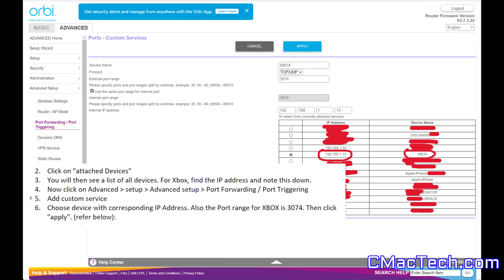You can see how I have here circled, ending in .13, so you want to make sure your Xbox IP is selected. You want to make sure the port is 3074, and you'll want to make sure it's TCP/UDP, and hit apply, and then you will be good to go.